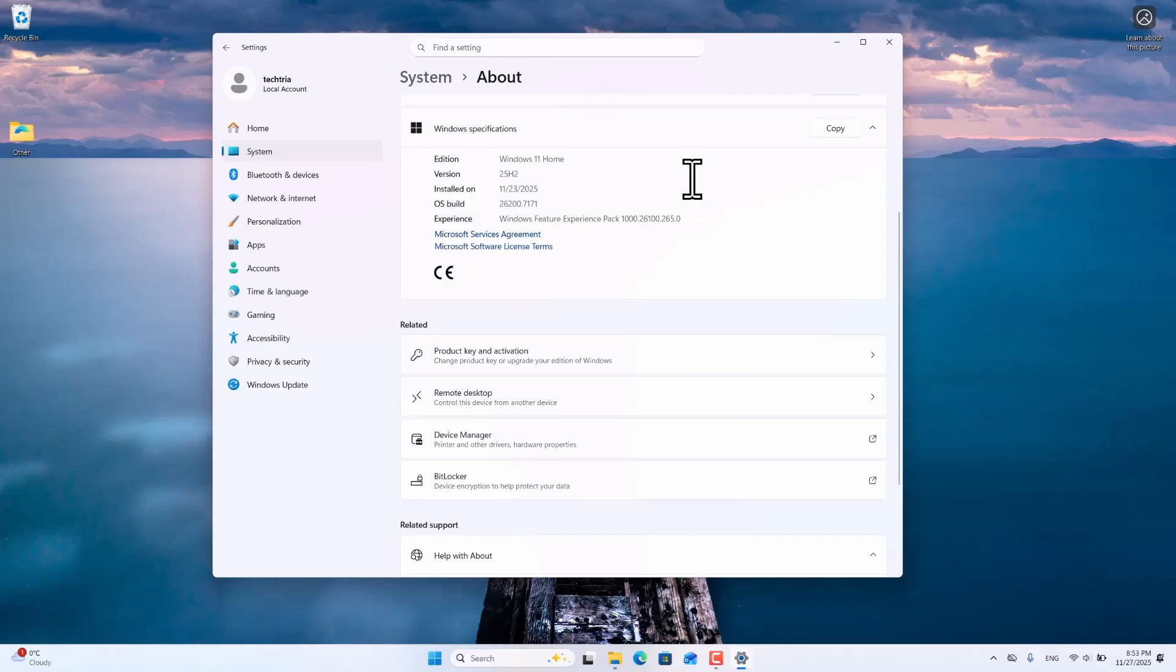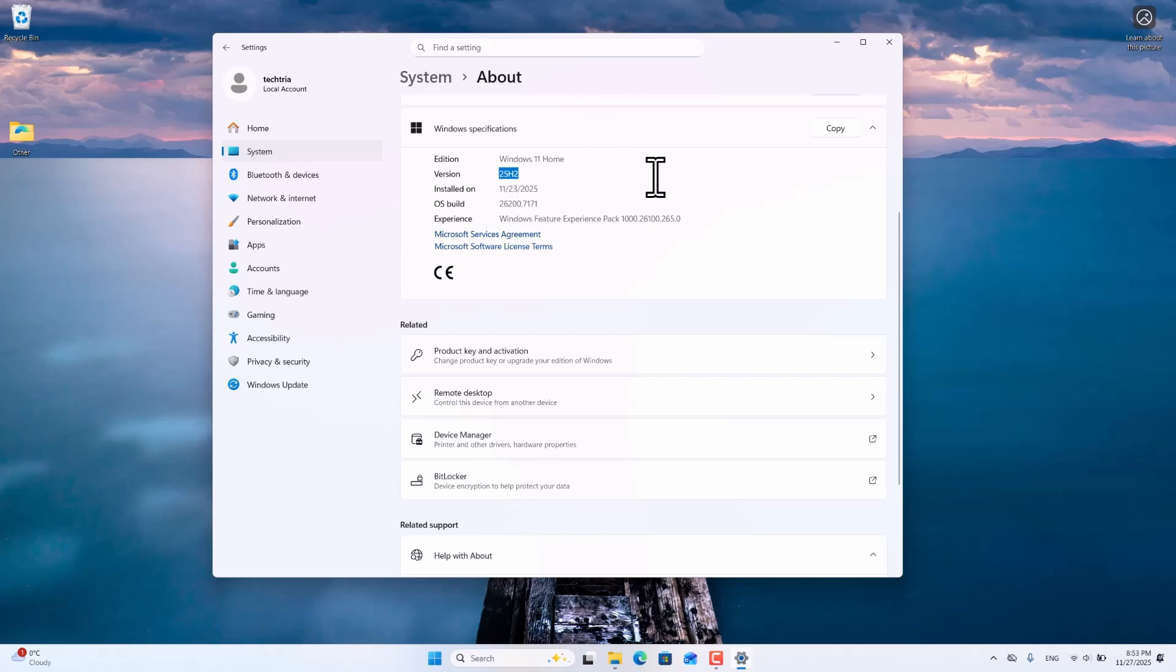However, it has raised significant privacy and security concerns. This feature was added in Windows 11 starting with version 22H2. It is strongly recommended all Windows users disable it. So in this video I will show you how to disable Microsoft Recall.